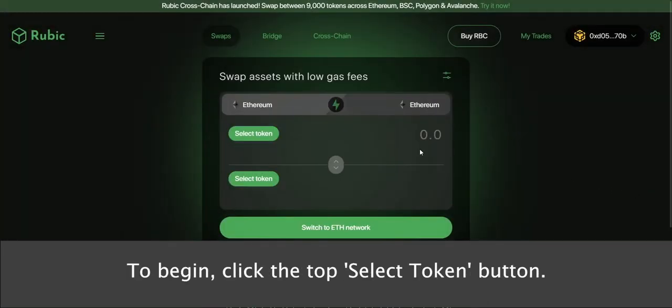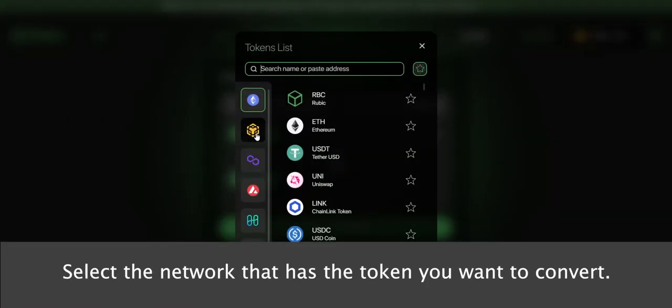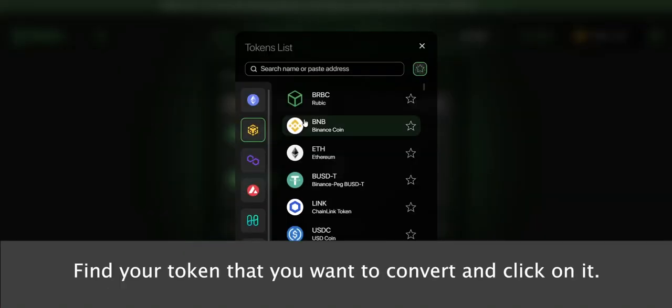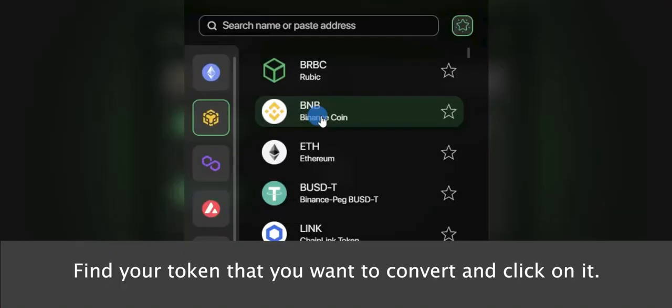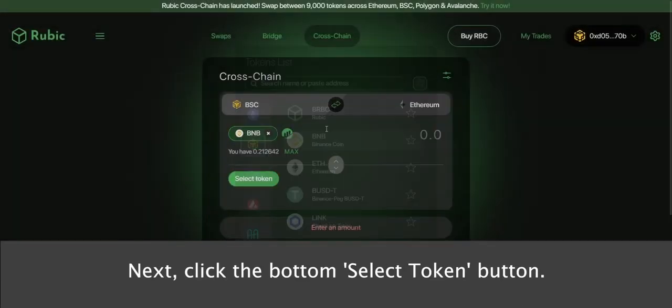To begin, click the top Select Token button. Select the network that has the token you want to convert. Find your token that you want to convert and click on it. In this case, we're selecting BNB from the Binance Smart Chain network.